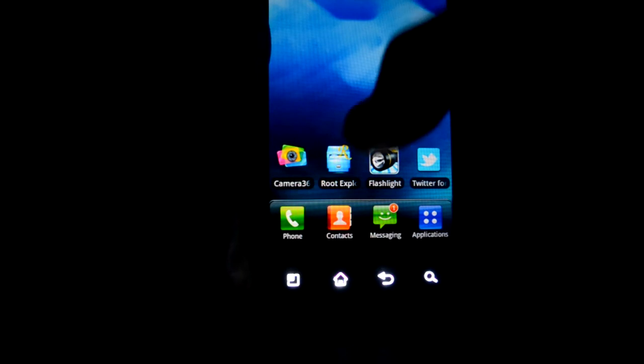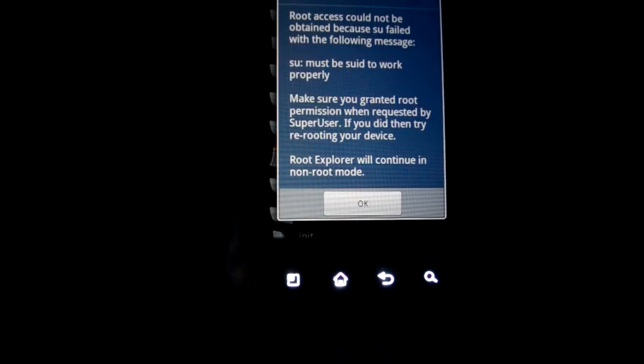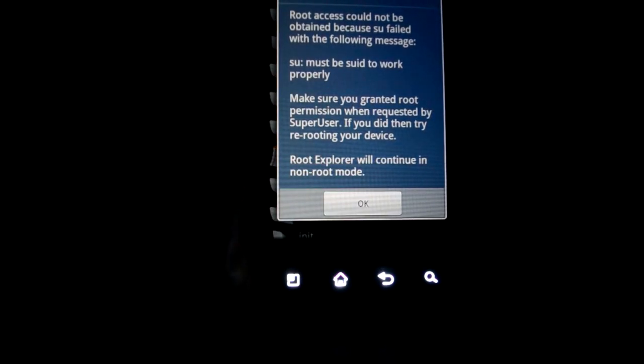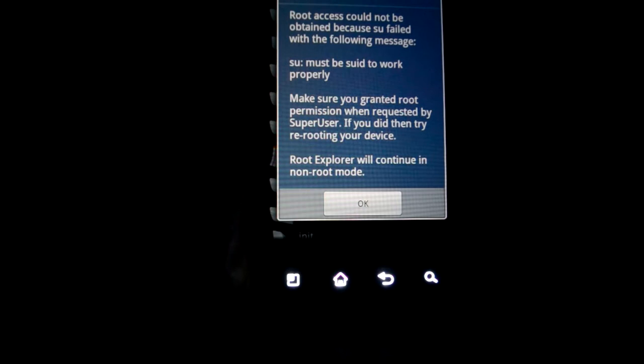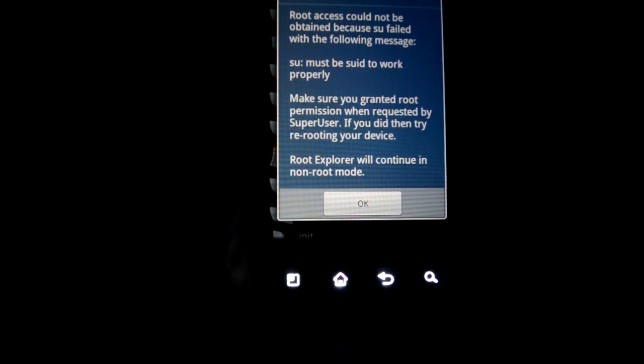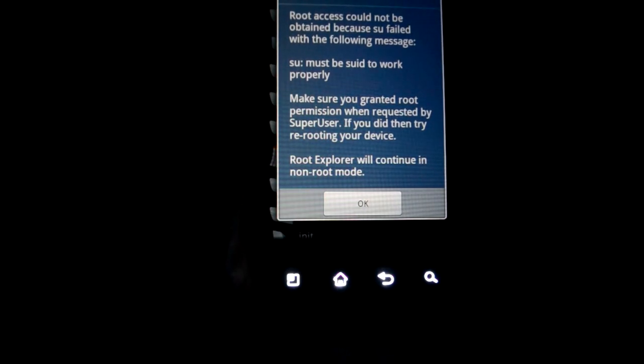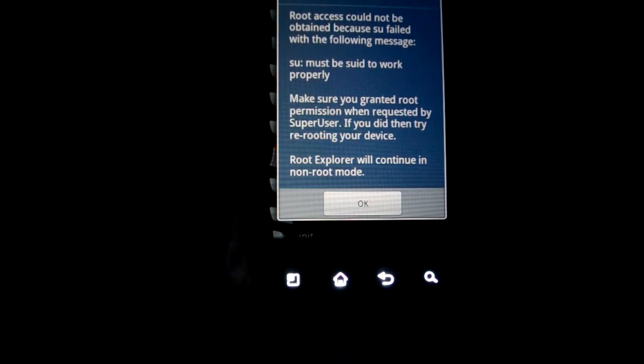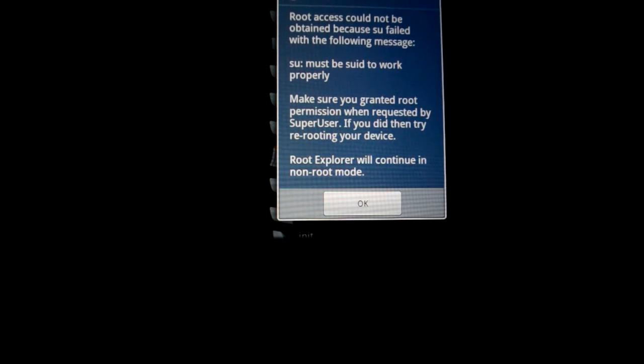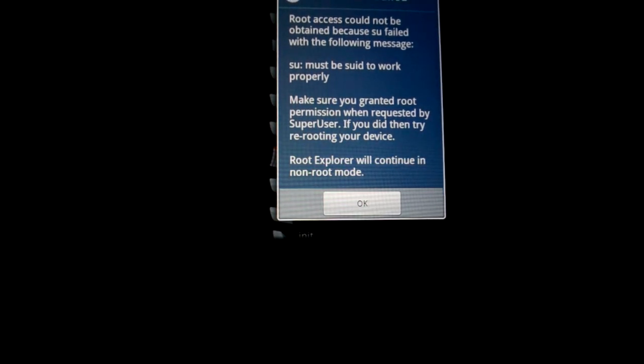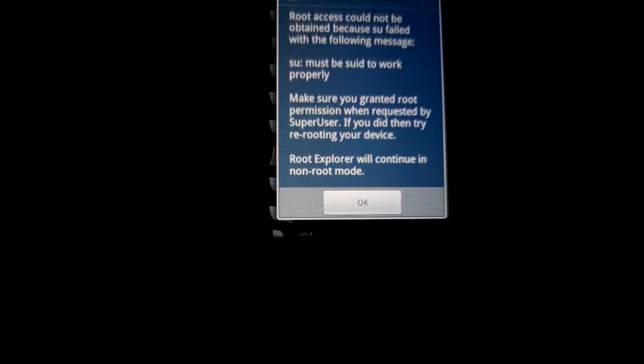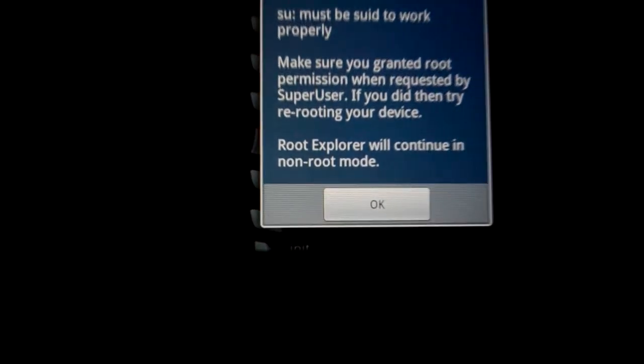So let's run Root Explorer. If you can read it, it says root access could not be obtained because SU failed with the following message. And there's a message which says, okay, you just read it.